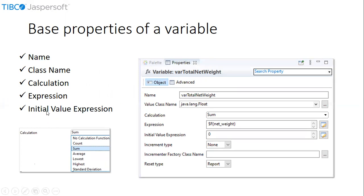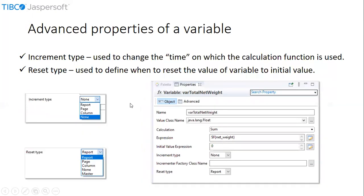The available functions for calculation are sum, average, count, lowest, and highest. There are several other functions available for the calculation. Now let's have a look at the advanced properties of a variable. We can consider increment type and reset type are the advanced properties of a variable.